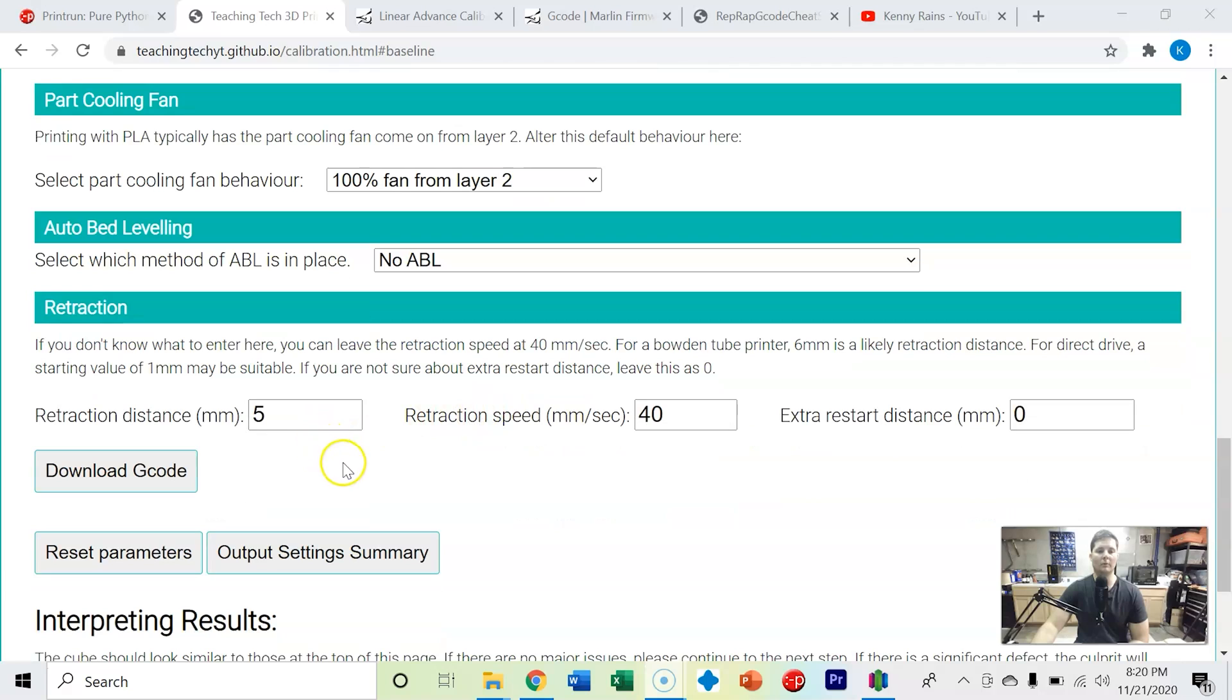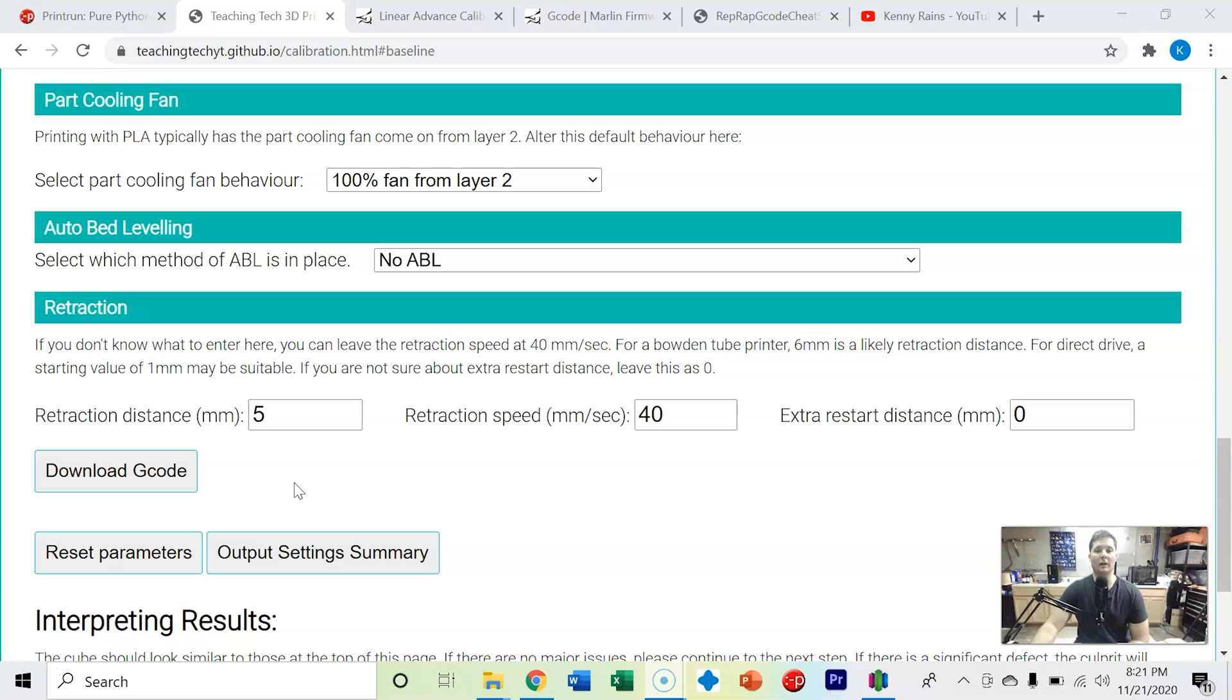We're going to stick with the retraction we have for now because once again we haven't tuned that. Although I can clearly see from just the first layer print we've got some issues with our retraction distance because we've got a lot of that stringing effect going on.